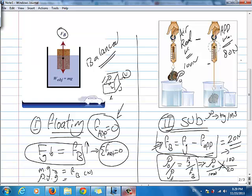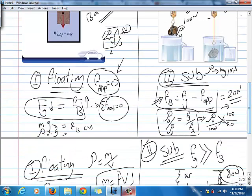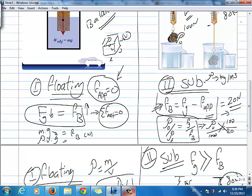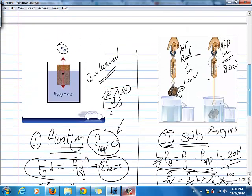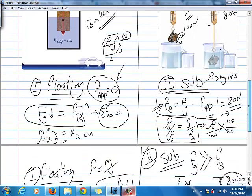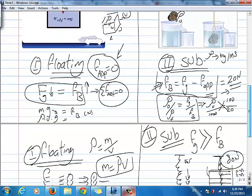So it all depends on the case itself — do you have a floating object or a sinking object? If you have a floating object, you have no apparent weight, net force is 0, and Fg equals Fb. If you have an apparent weight, for sure the object is submerged, and you can find Fb by subtracting both forces, then find the density of the object by applying this formula.